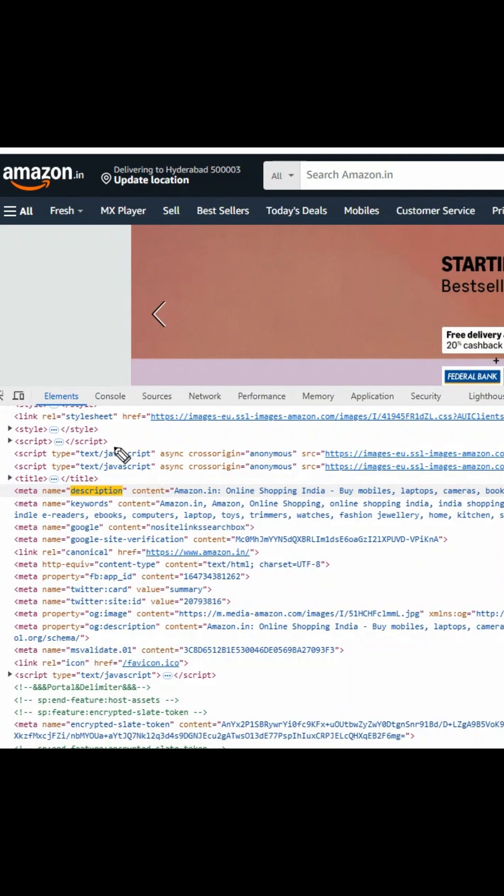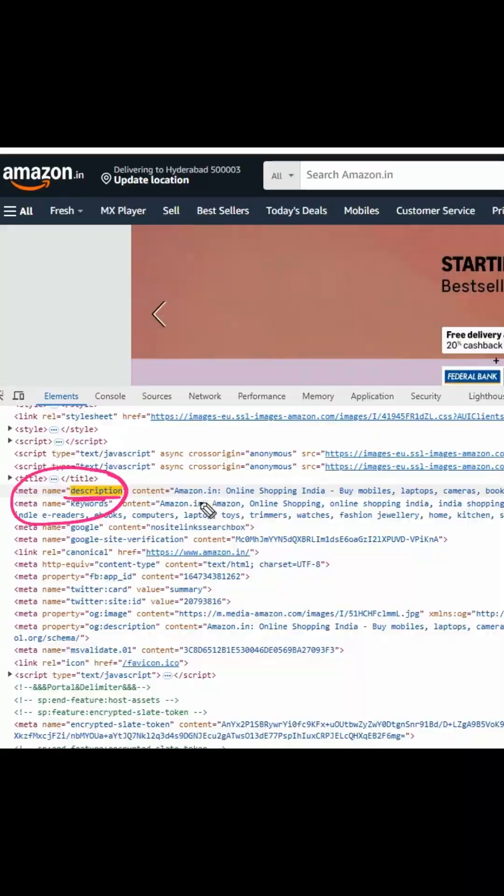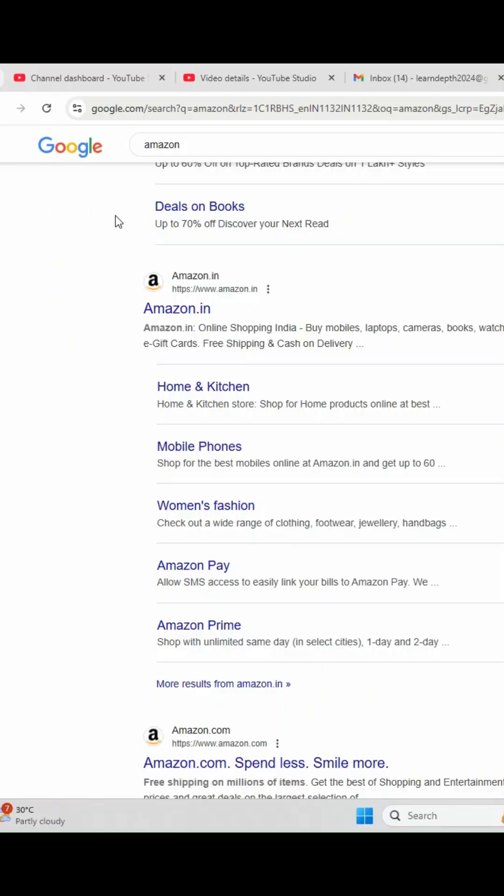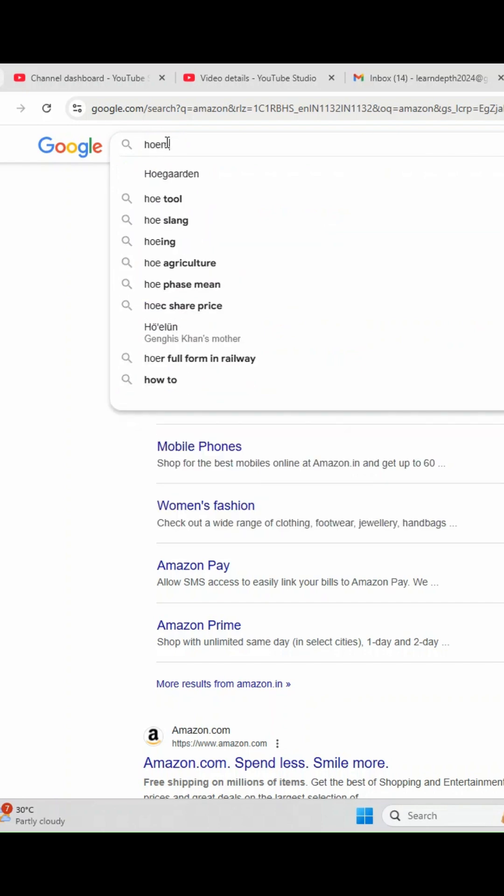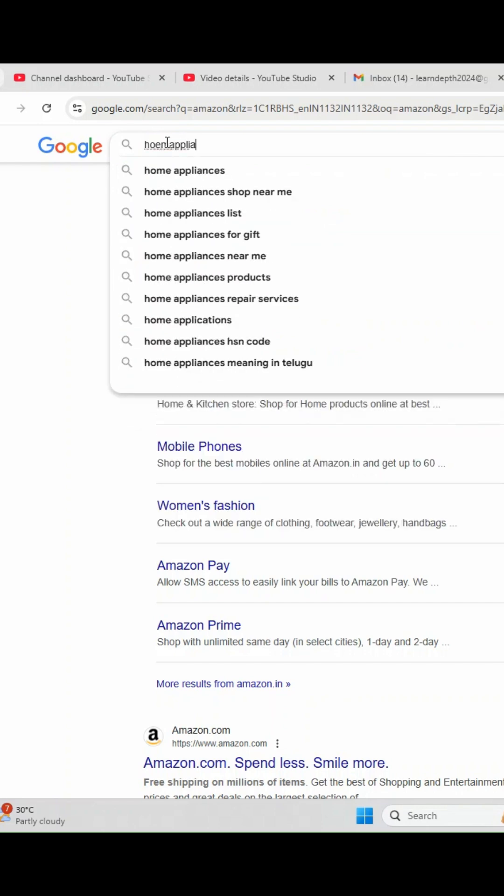This is the answer for the first question. When you search for Amazon in Google, you have seen some description. This is where the meta tag they are using for showing the description whatever you see in Google. Now if you see, I have searched for Amazon and you can see the Amazon website link here, and I am searching for home appliances India.